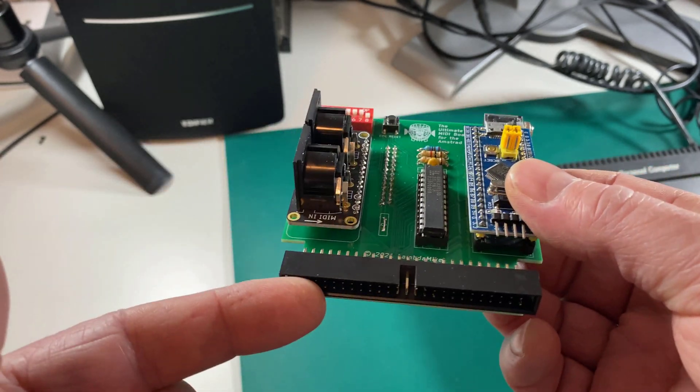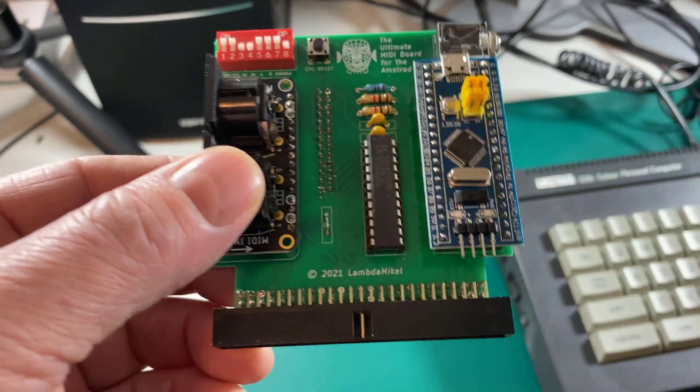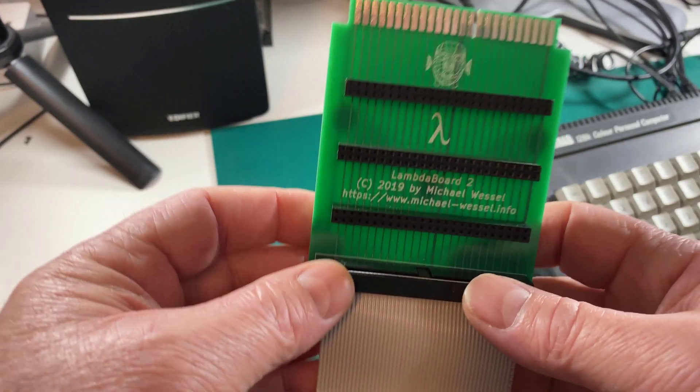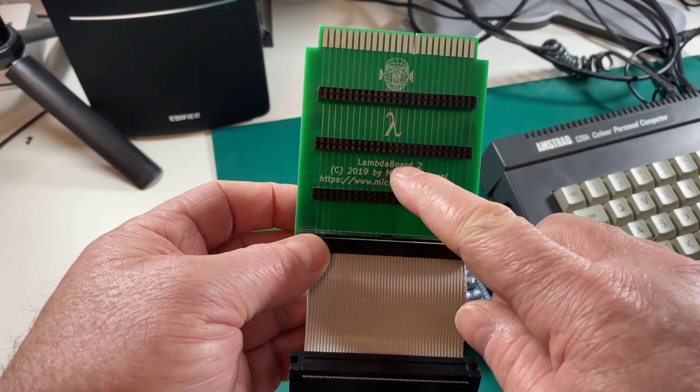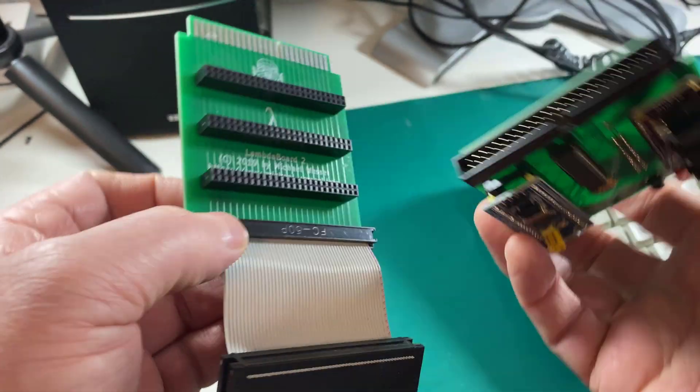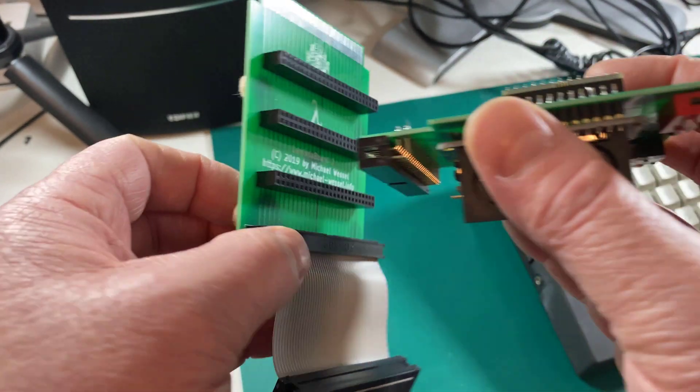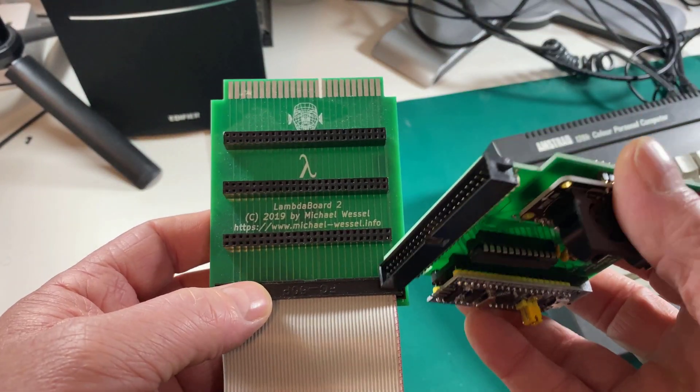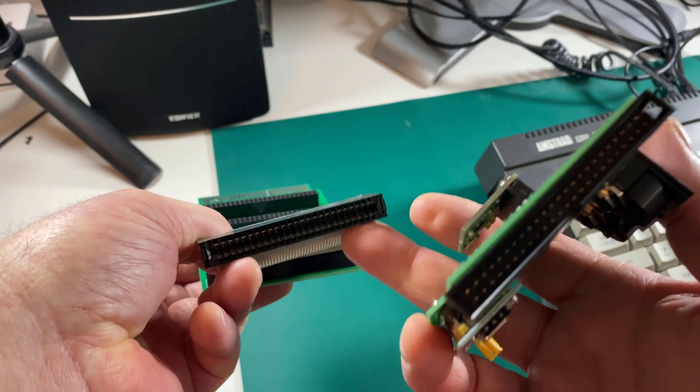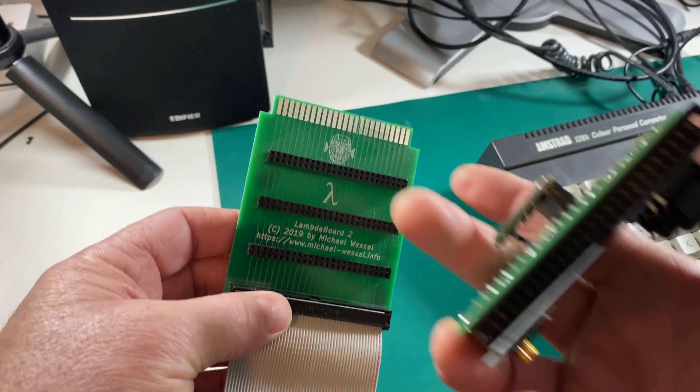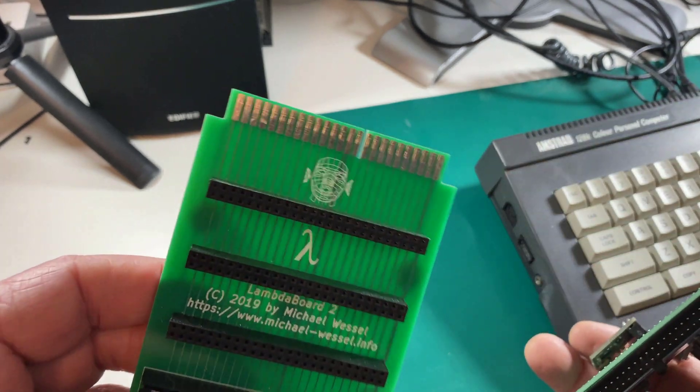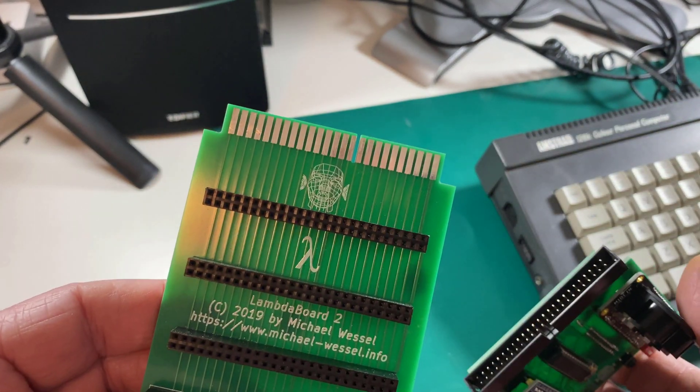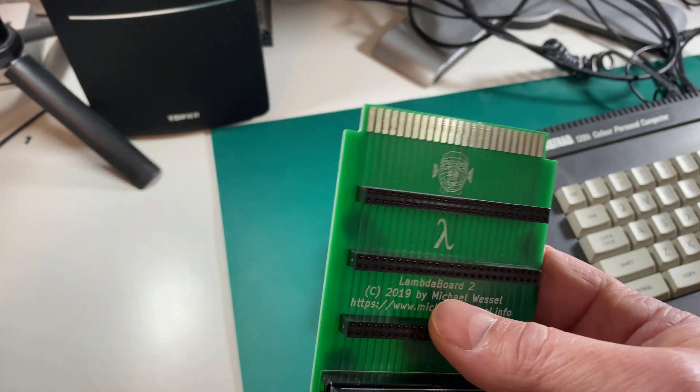In order to connect this up to a CPC, you're going to need a connector. The connector itself can be one of these Lambda boards, which allows you to connect the edge connector on the Ultimate MIDI card directly into one of these three connectors on this board. This one will plug in quite happily into the back of a 464, 664, or 6128 expansion slot. It even has another extension connector on the back so that you can plug in another card.